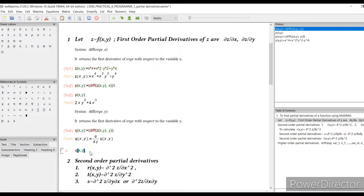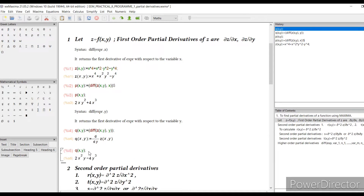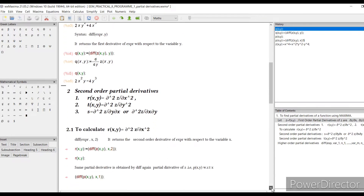When you take the derivative with respect to y: the derivative of x to the power 4 is 0, the derivative of x squared times y squared is 2x squared y, and the derivative of negative y to the power 4 is negative 4y cubed. Let us check what Maxima calculated — its value is 2x squared y minus 4y cubed. That is correct. This is how you calculate the first-order partial derivative.